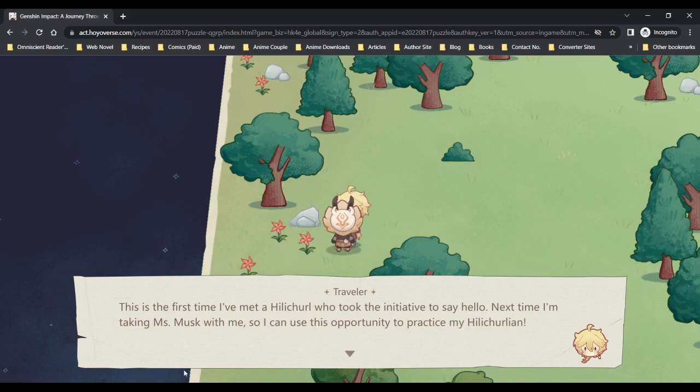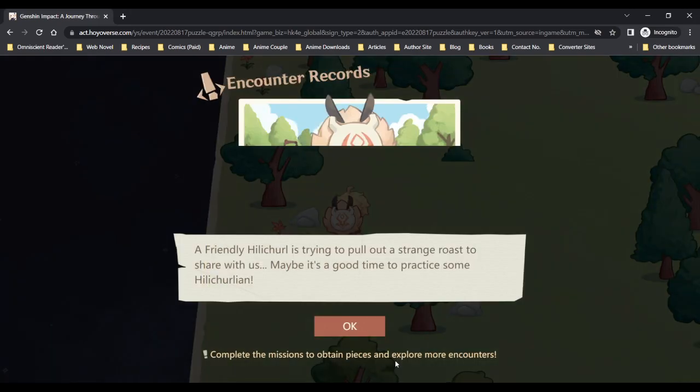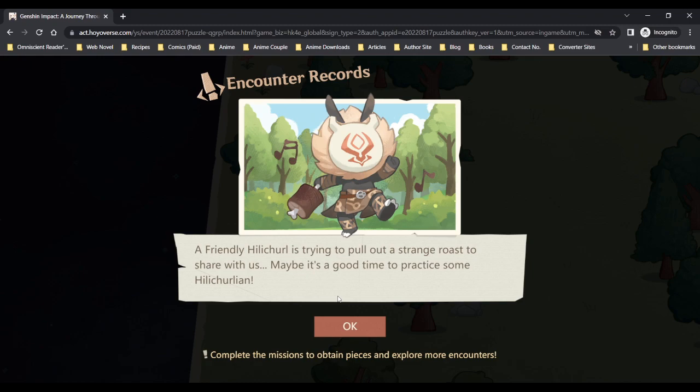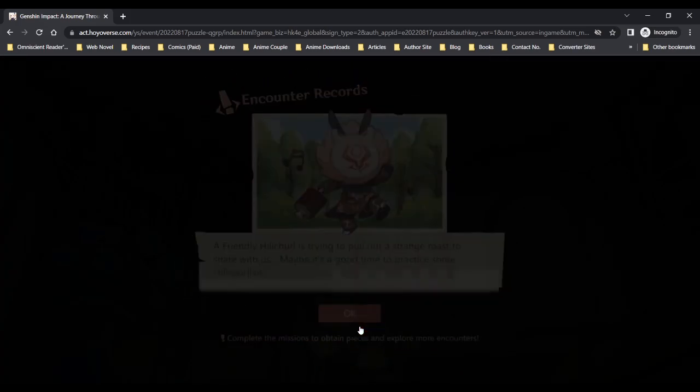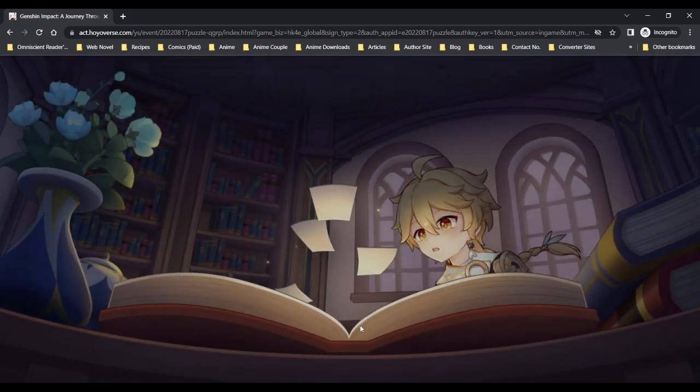Oh wait, where are we? A friendly hilichurl is trying to pull out a strange rose to share with us. Maybe it's a good time to practice some hilichurlian.